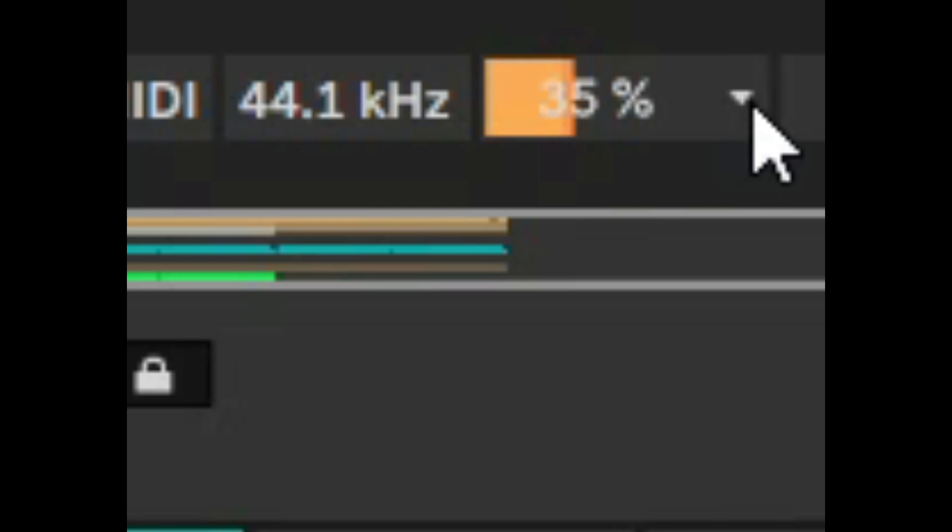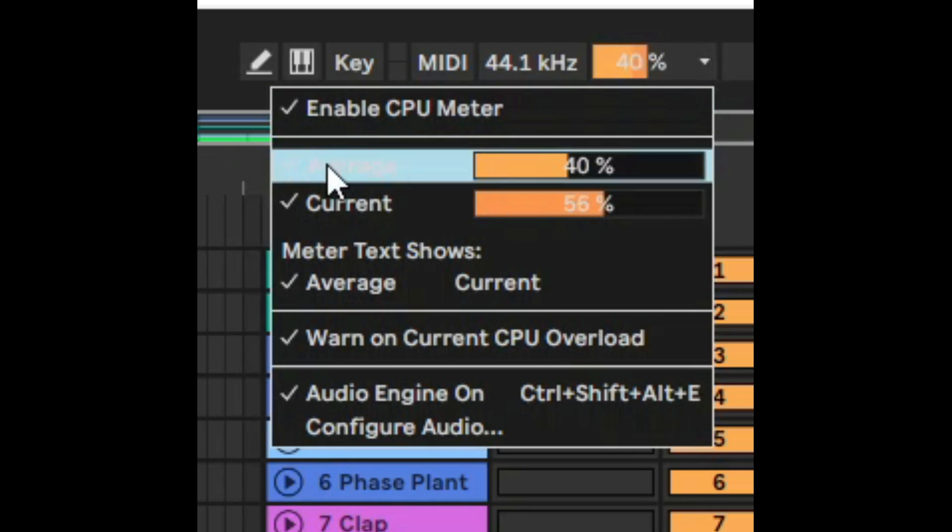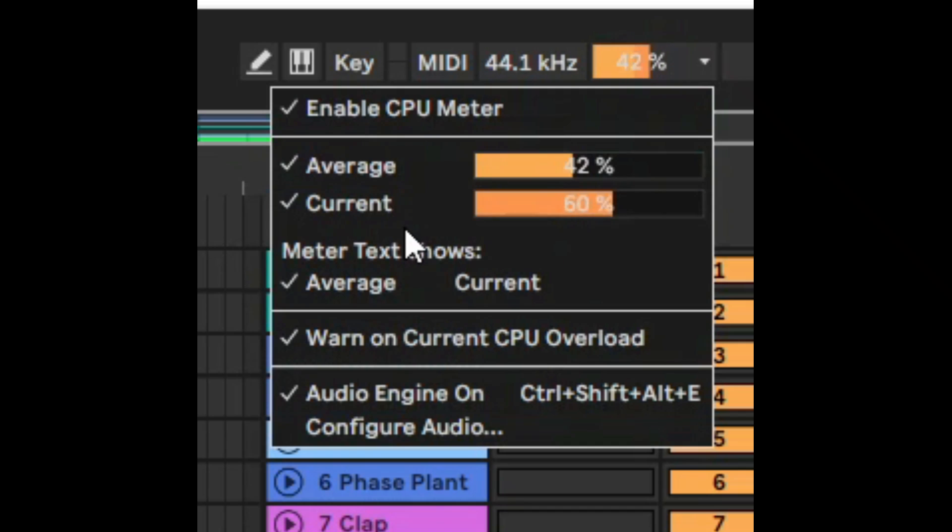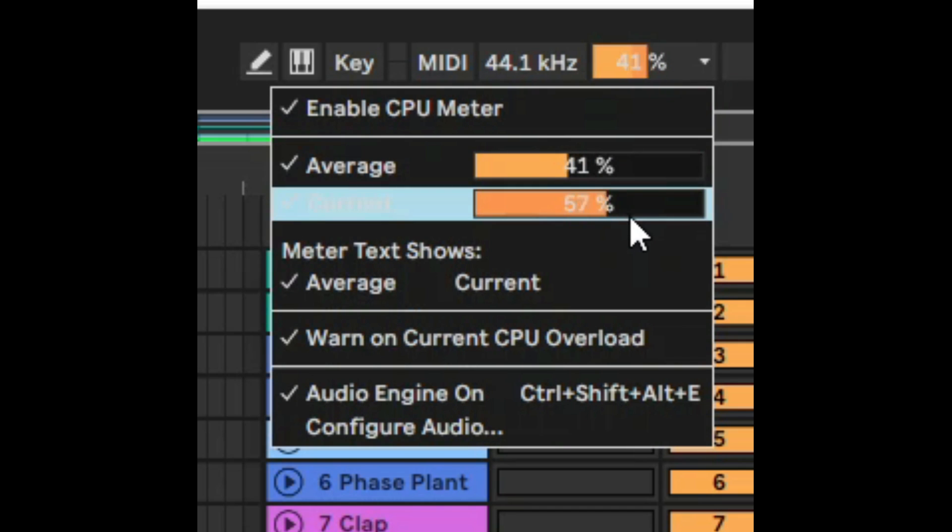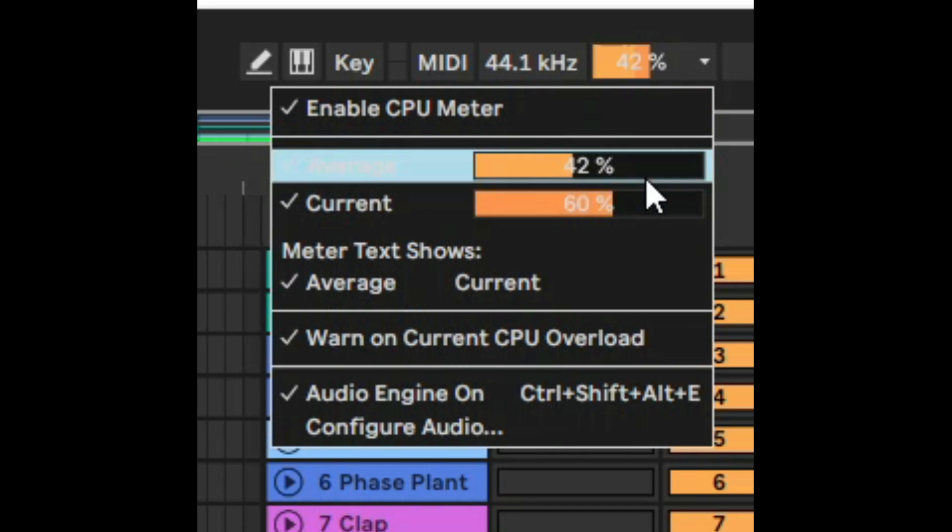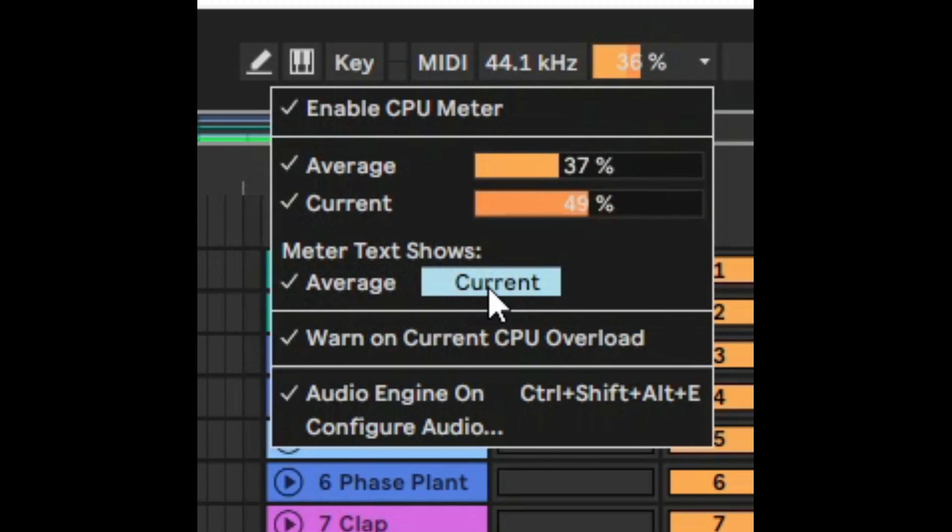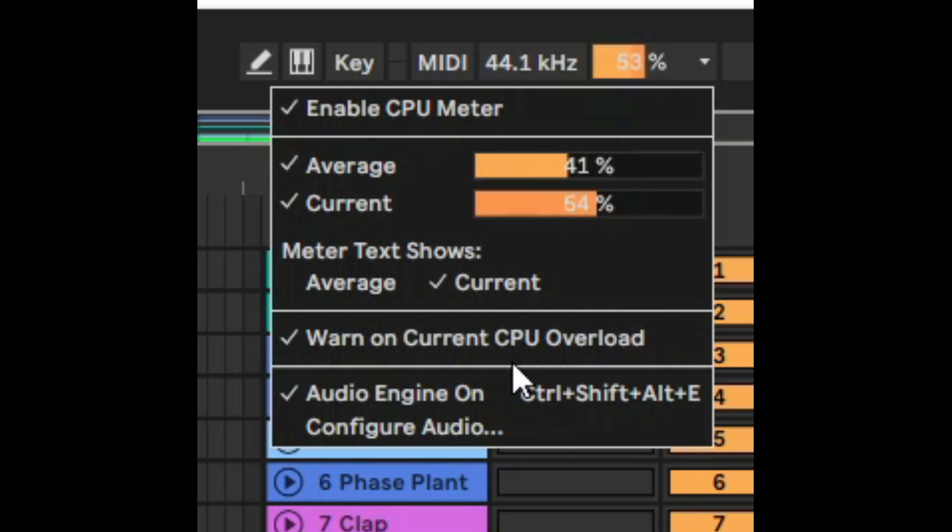So how do you read the CPU meter? Basically you've got different options. You've got average and current. Current shows you what's happening today to the CPU. Average is obviously over time. My computer is showing average but if I want to show current I just have to select it and now it's going to show the current.